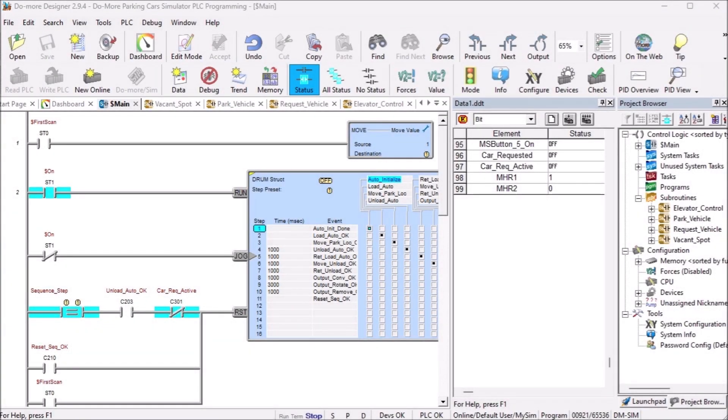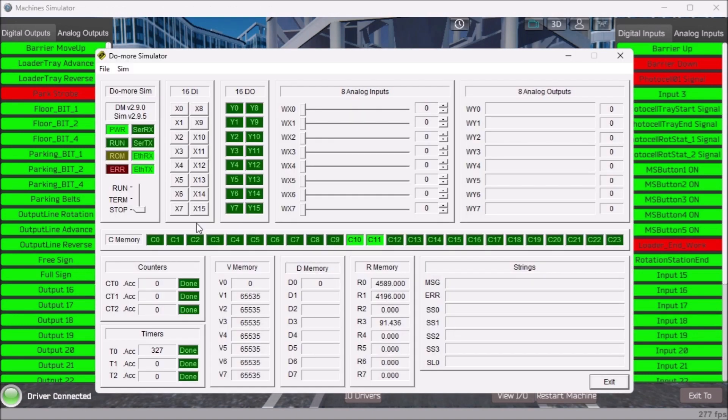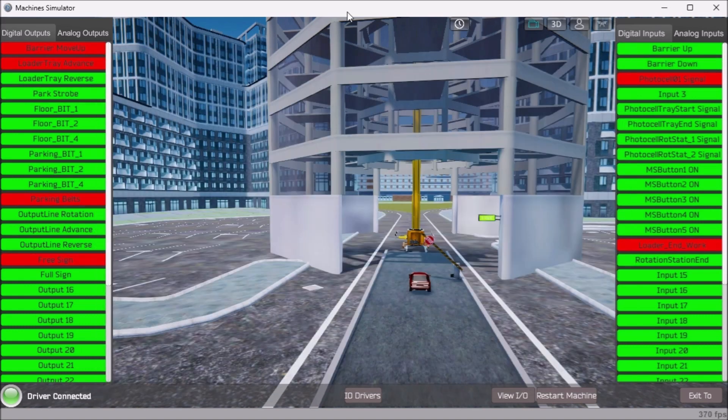Test the program. Ensure that the PLC is in run mode. We can see the operation of our automated parking.